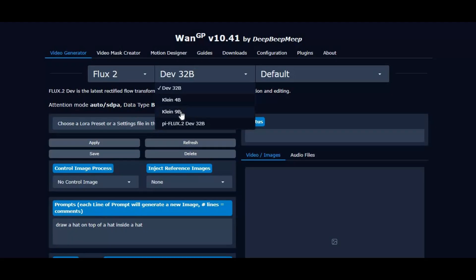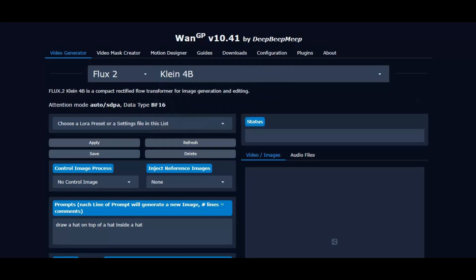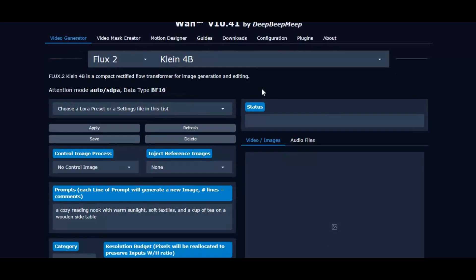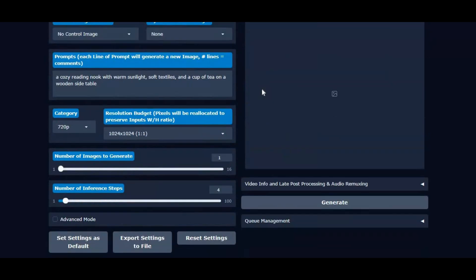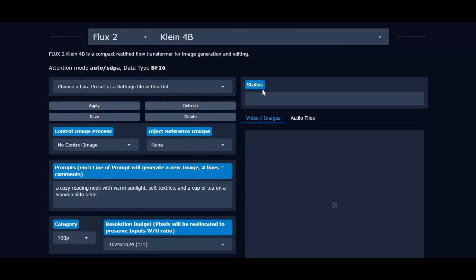This breakthrough optimization allows creators and developers to achieve high-quality, large-scale image generation on mid-range GPUs, making advanced AI models more accessible than ever before.